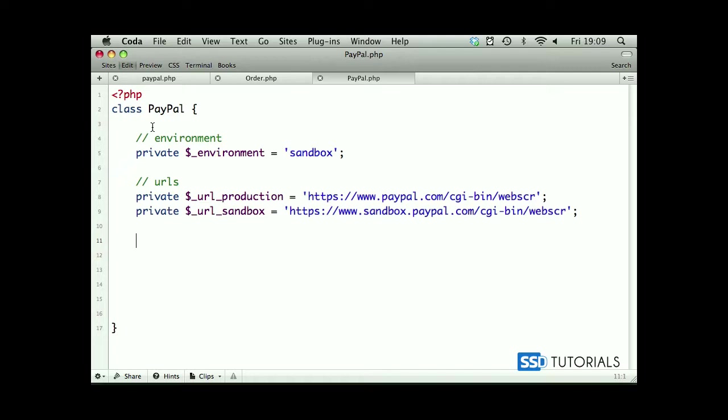We have a testing environment. If we didn't have sandbox, obviously you would have to use production environment in which case every transaction which you would make through the website would charge your card. Obviously sandbox allows us to create virtual accounts and use them for basically testing whether the payments are coming through, whether the IPN goes through and all sorts of things. Basically we don't have to use our own money to test the application.